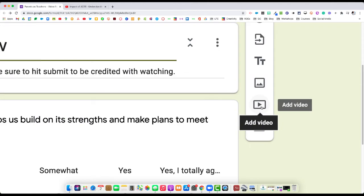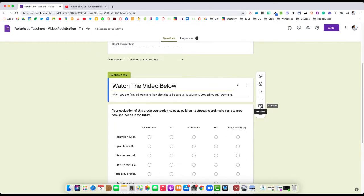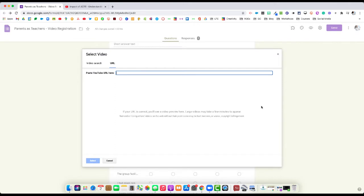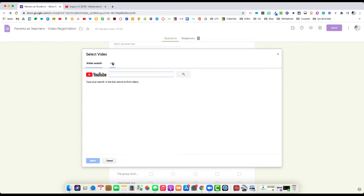You can see that this little video icon kind of looks like a YouTube logo. When we select that, it will pop up our video option. From here, it might default you to video search. We're going to select URL, and we're going to go to YouTube to find the video that we want to plug into the Google Form.